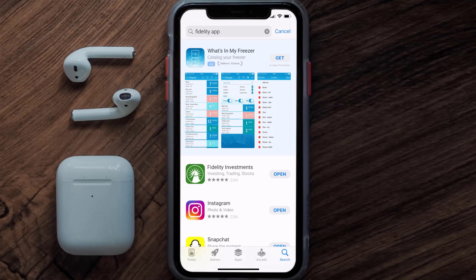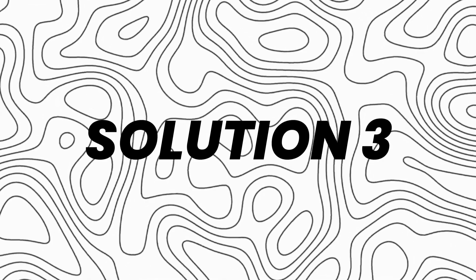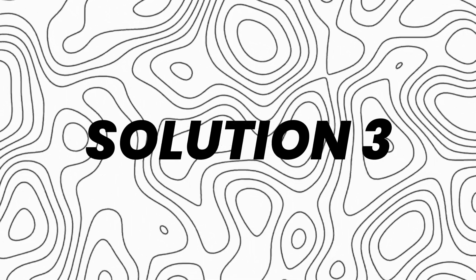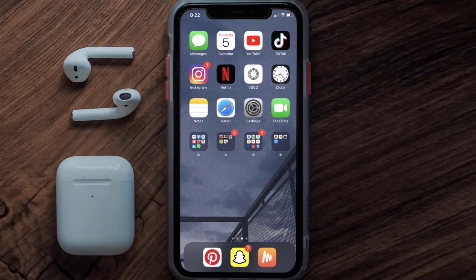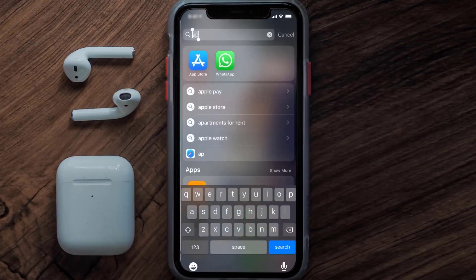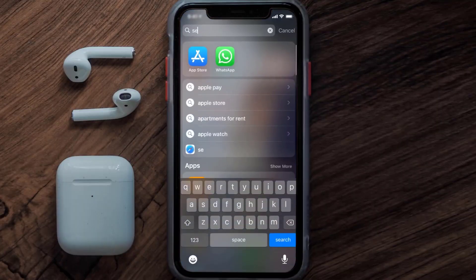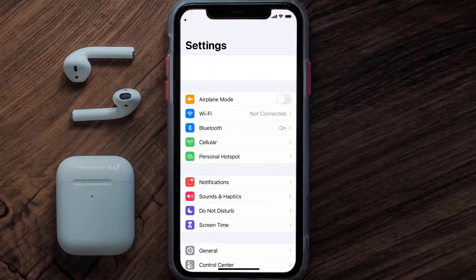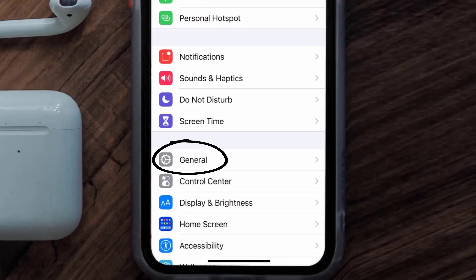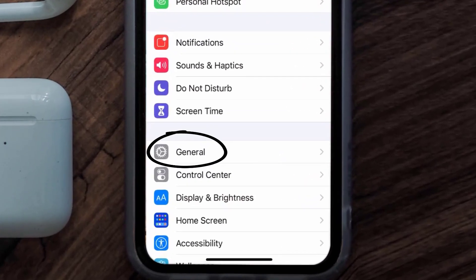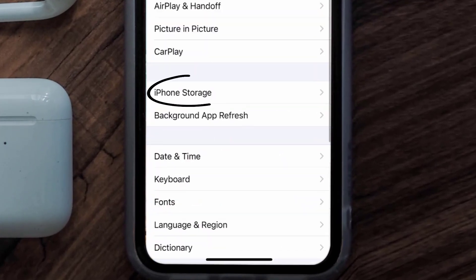But if you still encounter this issue, then you need to clear the app cache. Go to your device settings and then scroll all the way down to General and tap on it.